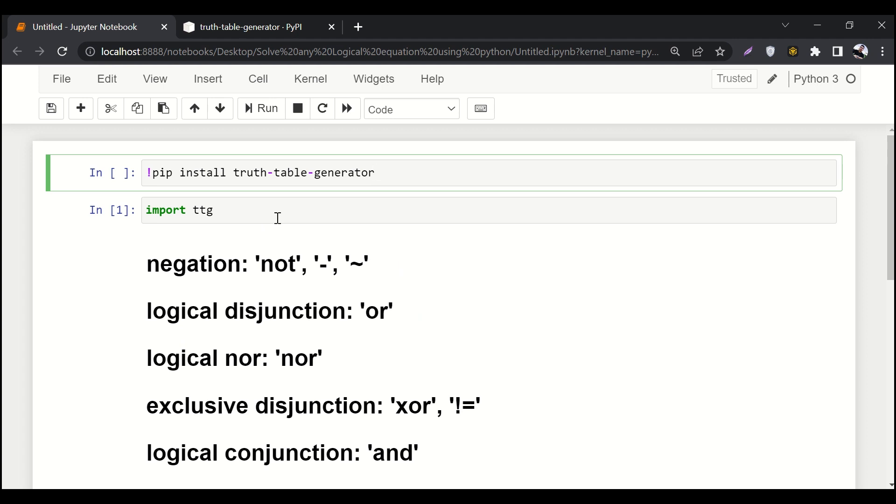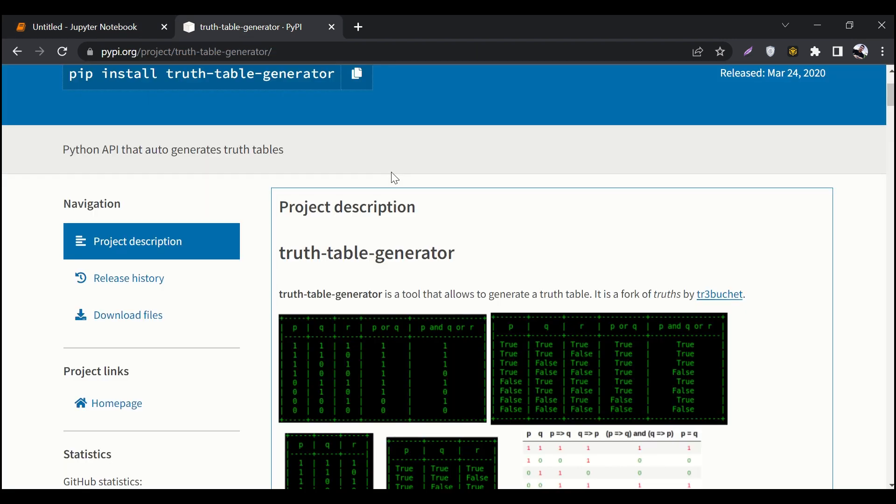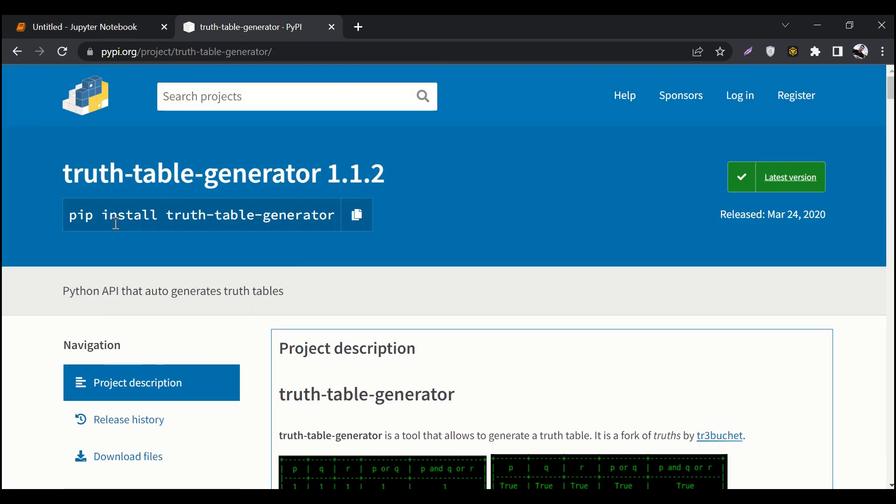For this purpose we will use the truth table generator library. This library is available. You can see that this is how you can install it: pip install truth-table-generator.